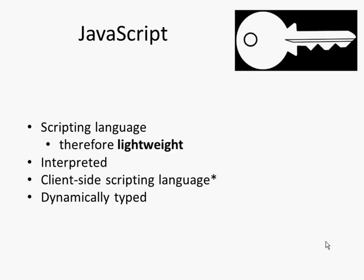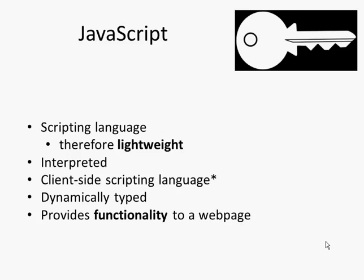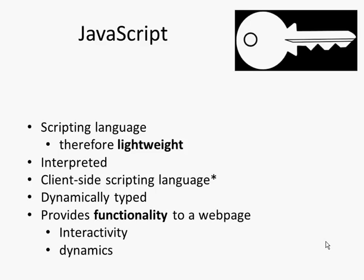We know it's dynamically typed, so you don't have to say what data type a variable is. And of course the key thing to it is it provides functionality to web pages. This could be interactivity, dynamics such as animation.